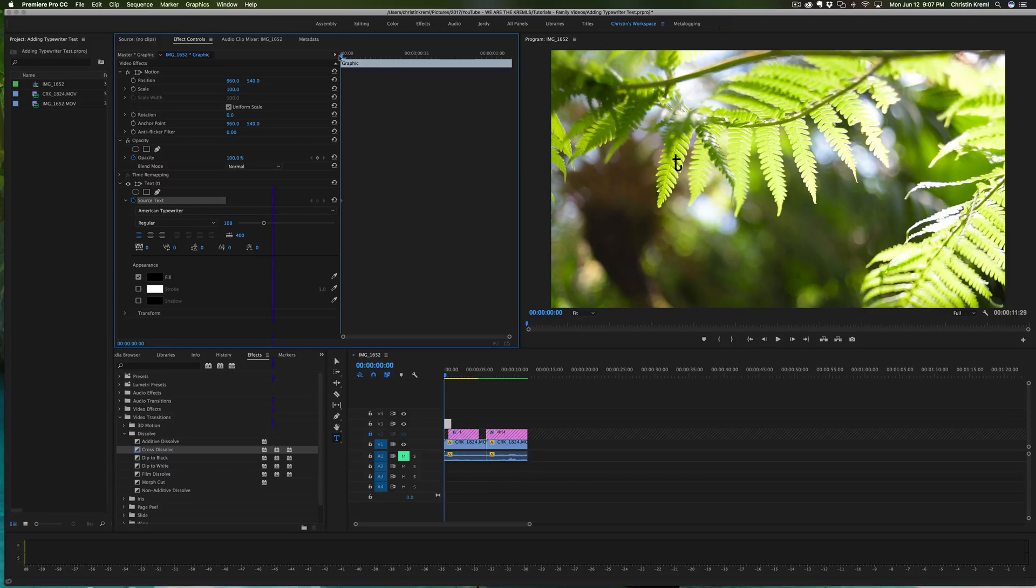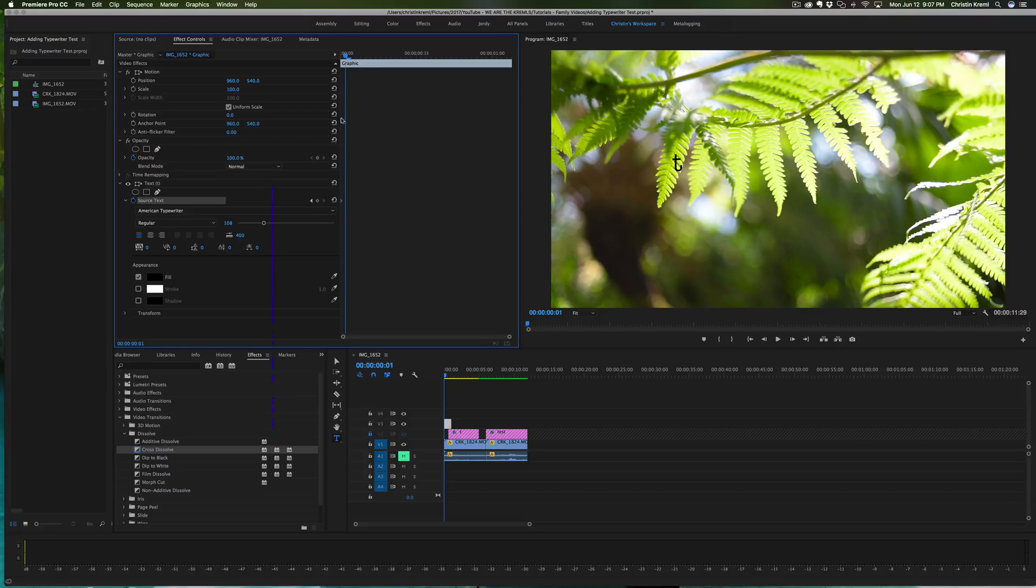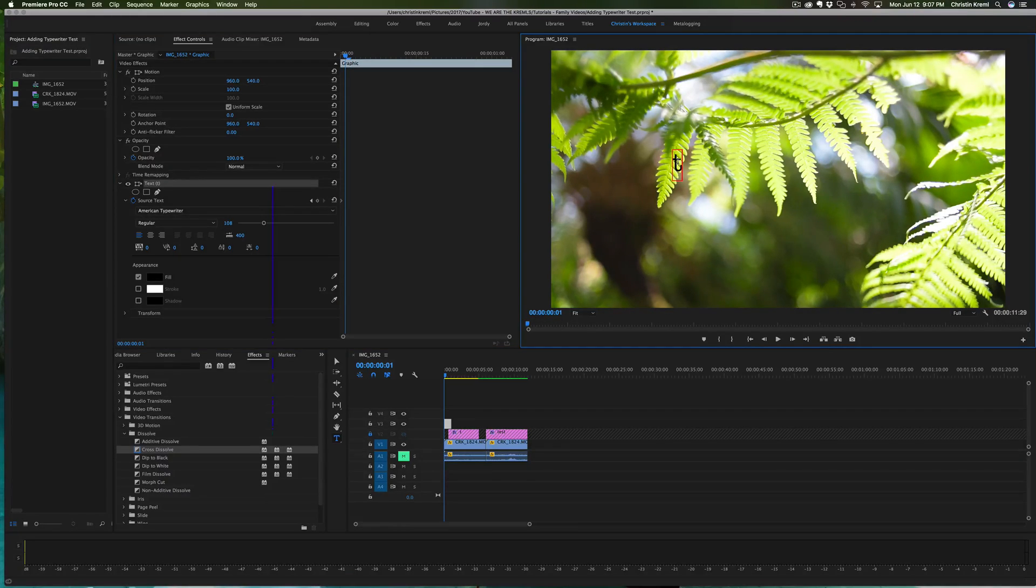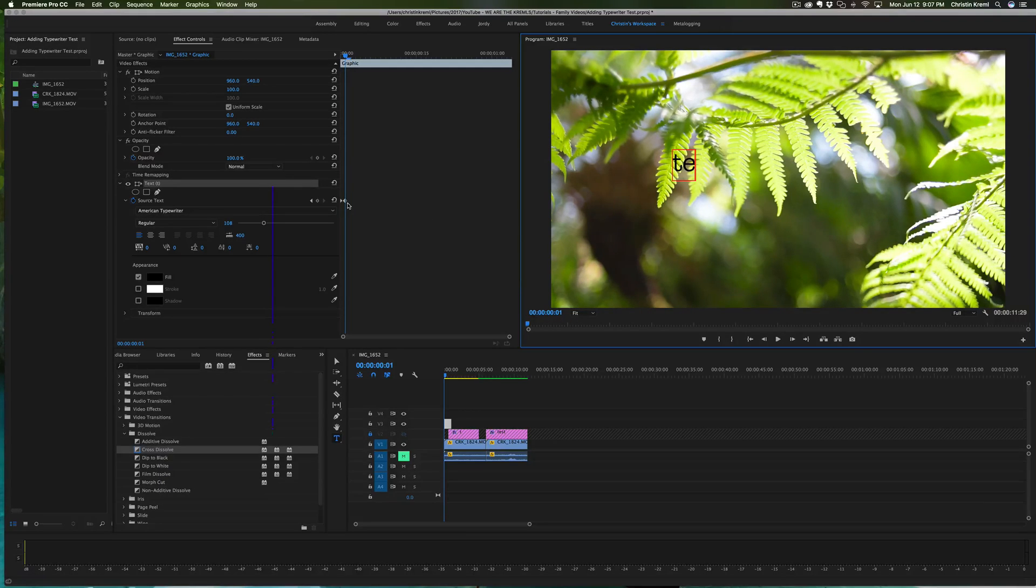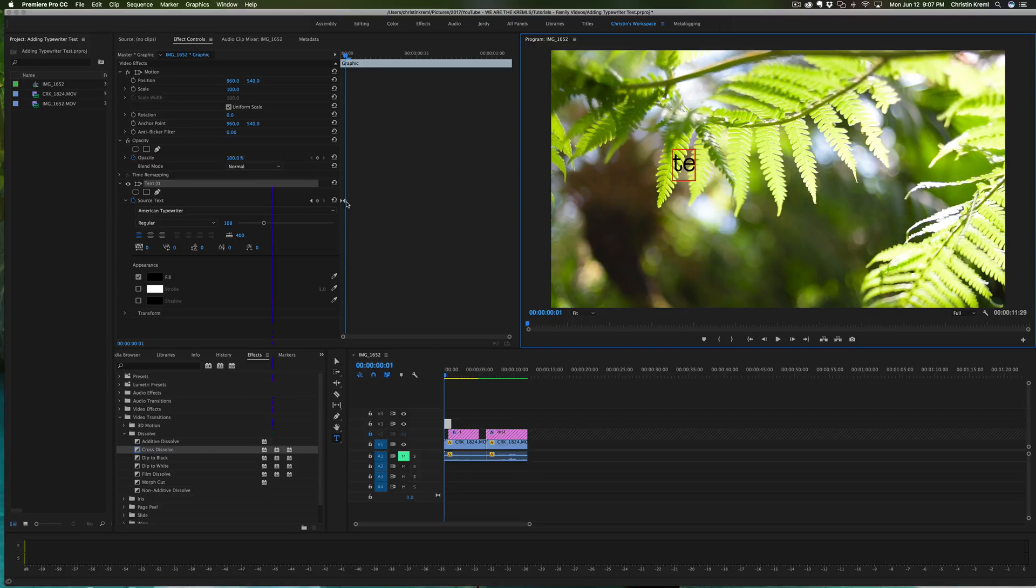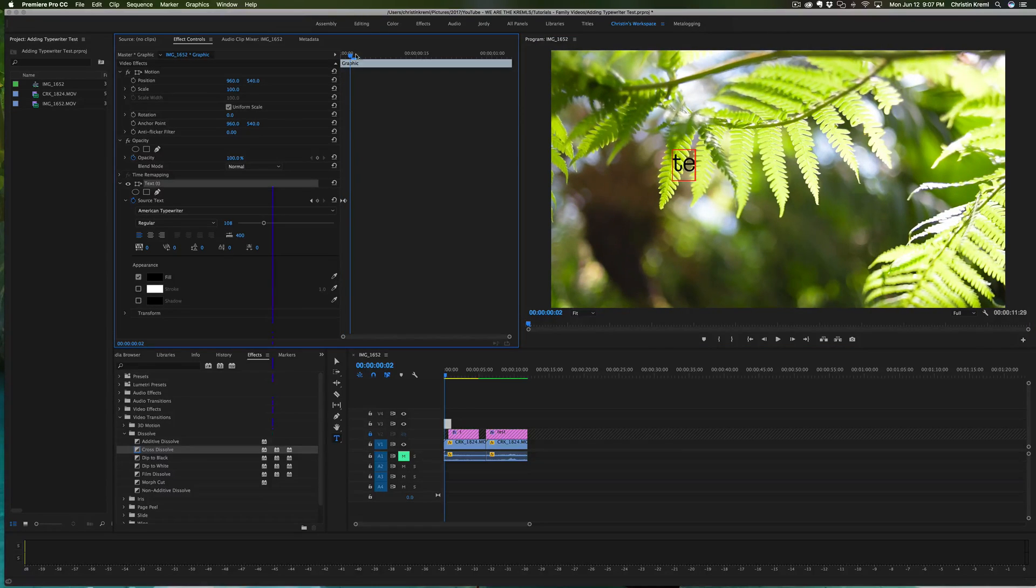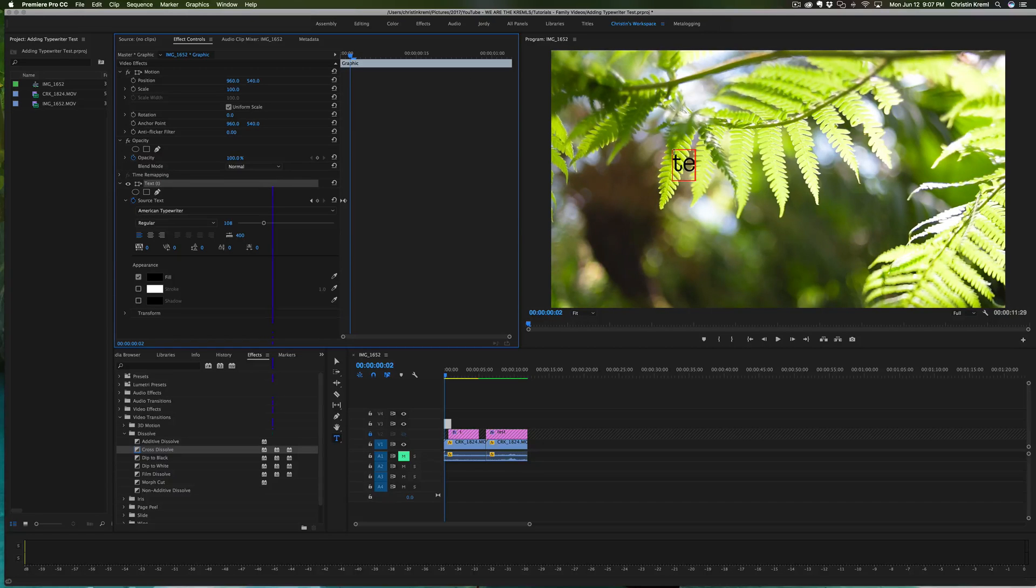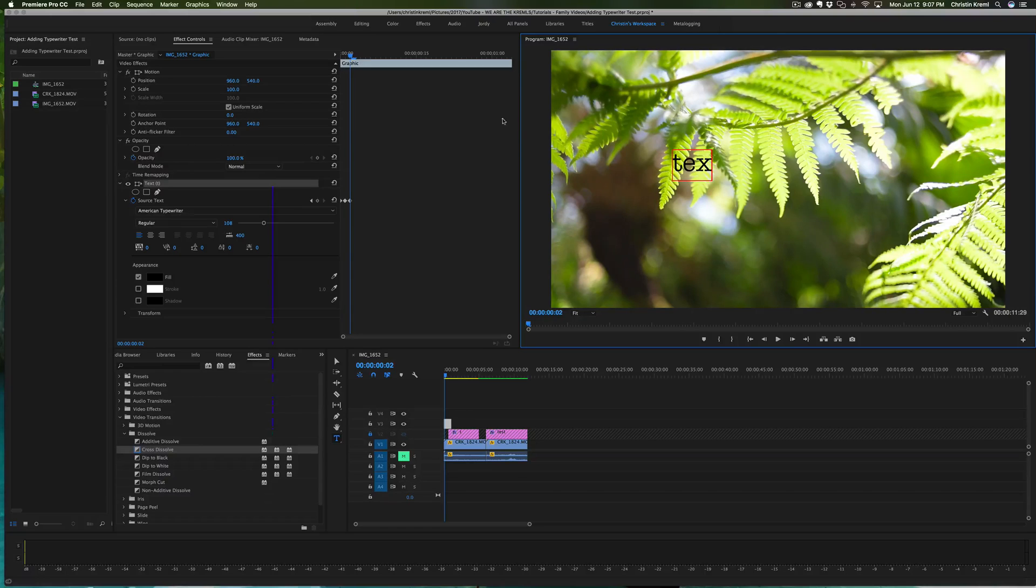Then you're going to move the bar over, and you're going to go and click back over to the text box and add in a second letter. What should happen is another keyframe should show up. You're going to do this again, so move it over and then go back over to your text box and add in another letter.